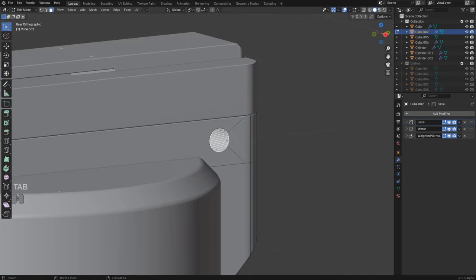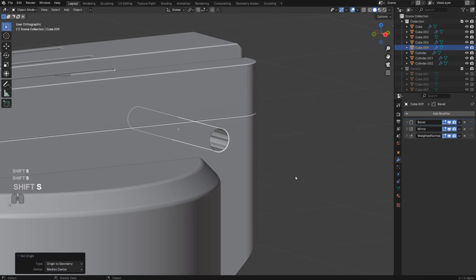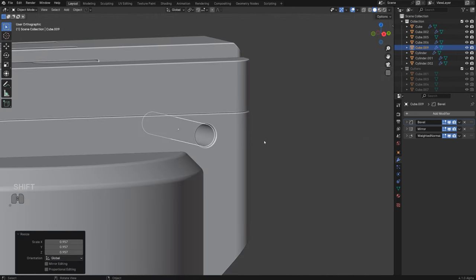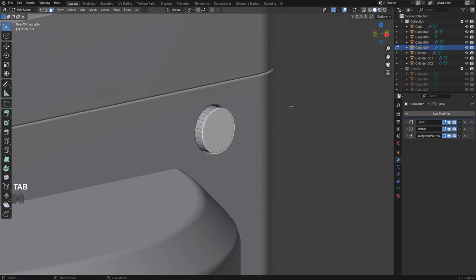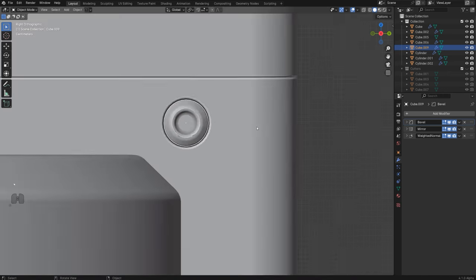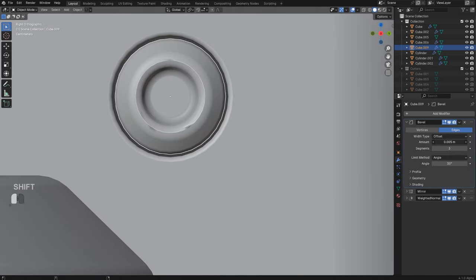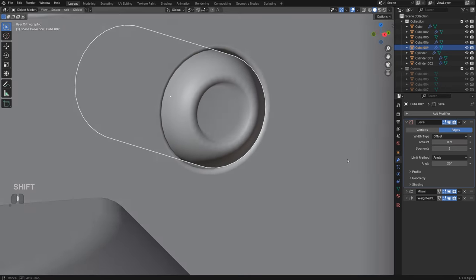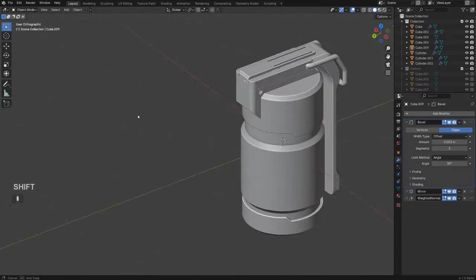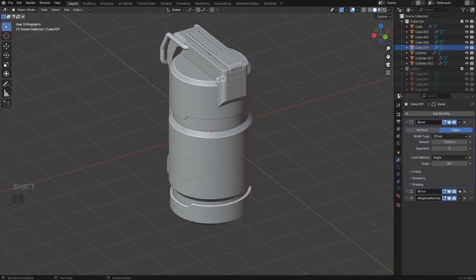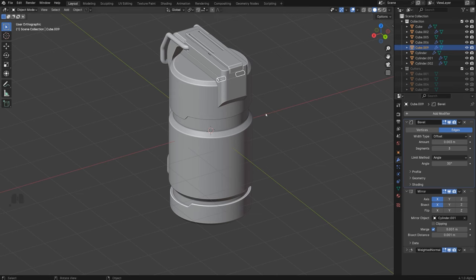Now add a bolt. Apply the boolean, Shift+D, P, Selection on this face. Shift+S origin to geometry, scale a little, scale on X, move it outside on X. Apply scale with Ctrl+A, then chamfer to create a bolt shape. Reduce the bevel if it's overshooting. Mirror to the other side — the mirror modifier is already set up, so mirror across the shape.